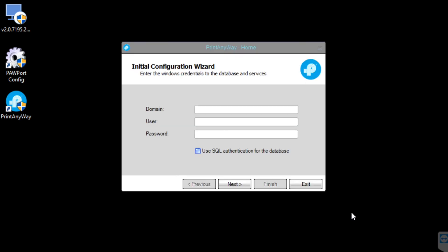Let's choose Close. Depending on your environment, you can put in your domain, a username, and password. But for this standalone install, we're going to put in the computer's name as the domain, and a local admin account and password.